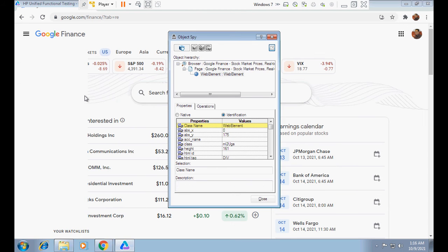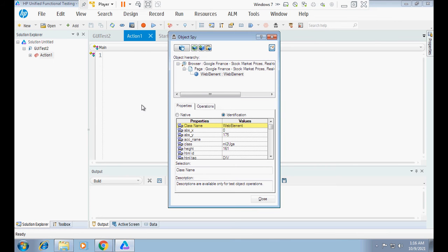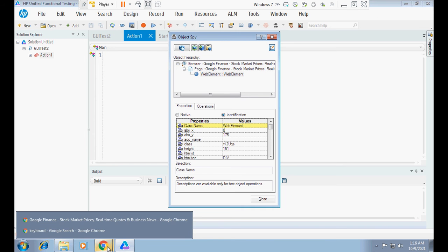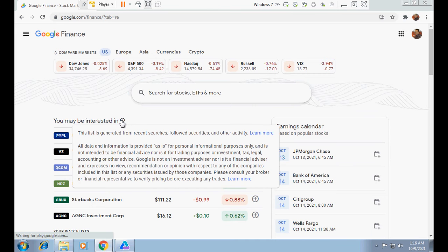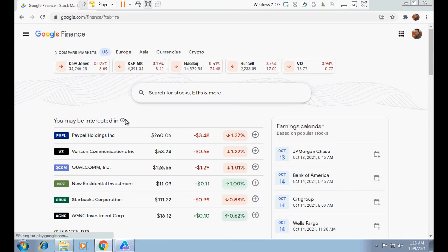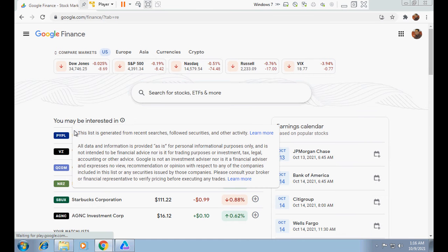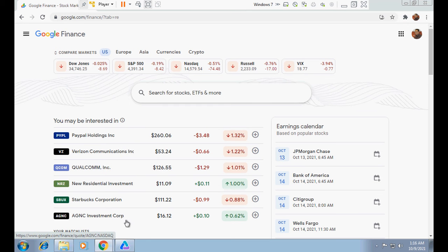We can easily spy visible objects, but what if I need to spy an object that is not visible on the current webpage? For example, if I put the cursor on this icon — this is an exclamatory symbol with a circle line — a window displays. If I move the cursor away from this icon, the window disappears. If I need to spy this particular window, how will I do that?